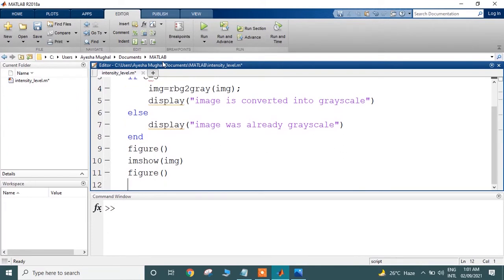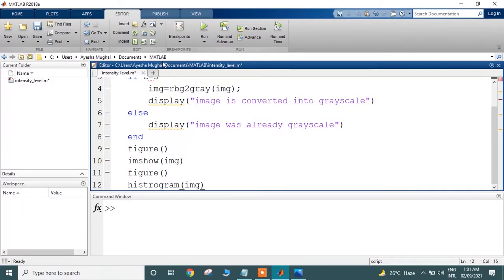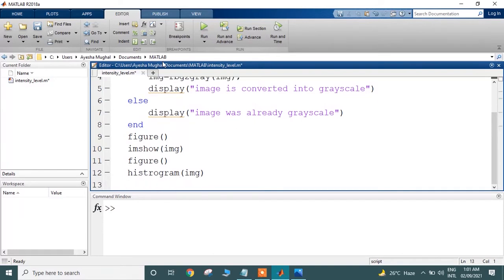This creates a new window in MATLAB. In that window, I am going to display the histogram using the histogram method. Now what I need to do is find the minimum and maximum gray level in that particular image.